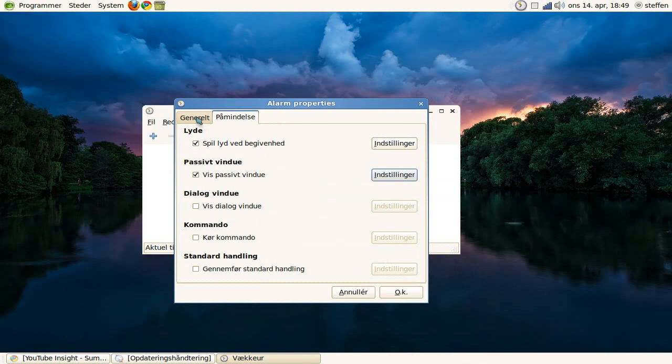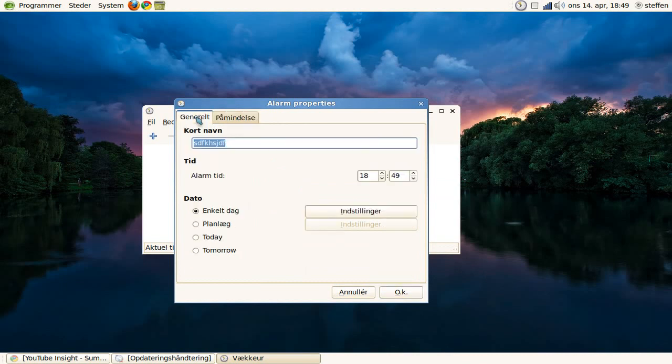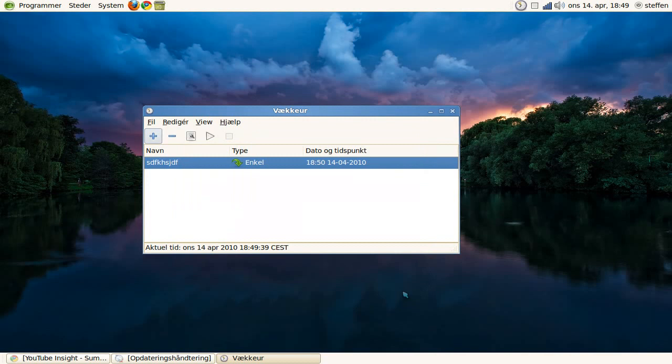And now we go back to General and alarm time. We'll set it at 18:50 and OK. So as we can see down here on the bottom, we have about 10 seconds left to talk about this application.